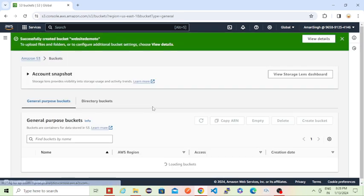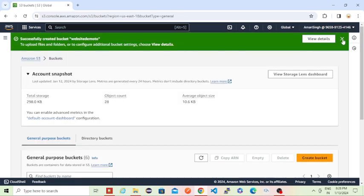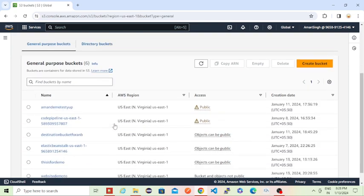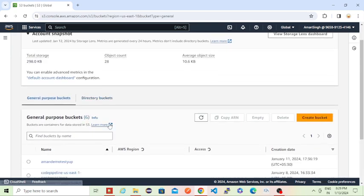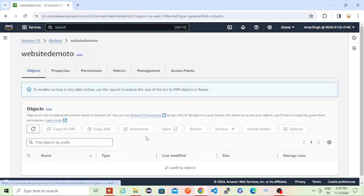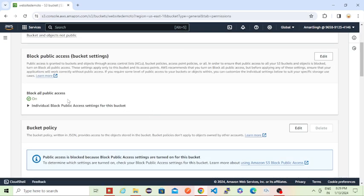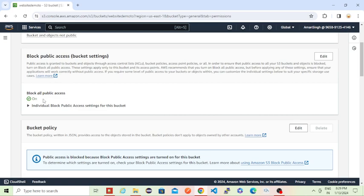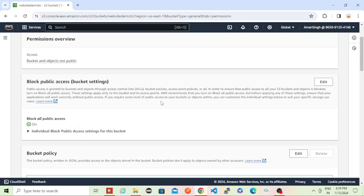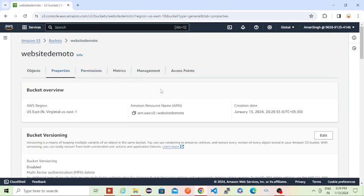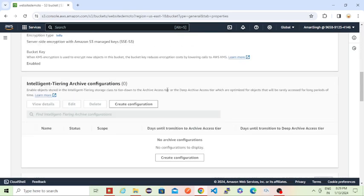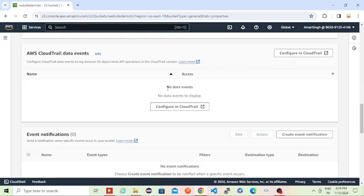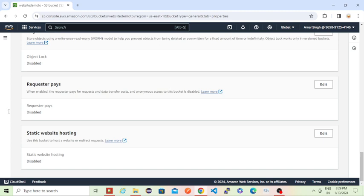The bucket has been created. This is that bucket. Currently if you go to the permissions, here you will see block all access is enabled. First I'll show you a demo so you will get to know why that public access is required.